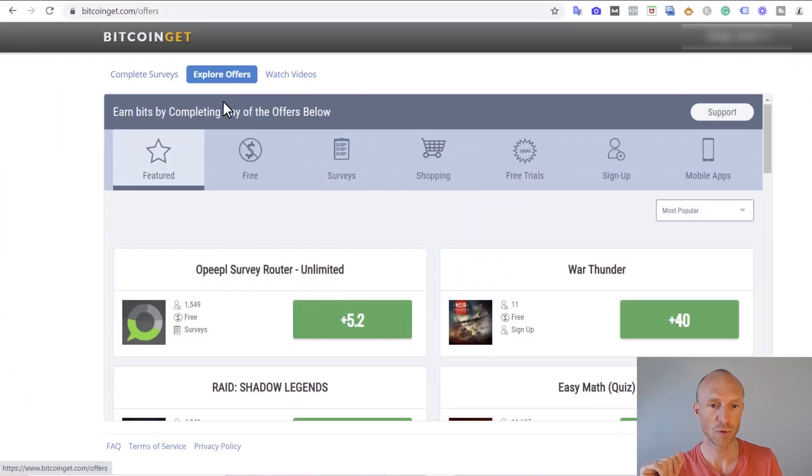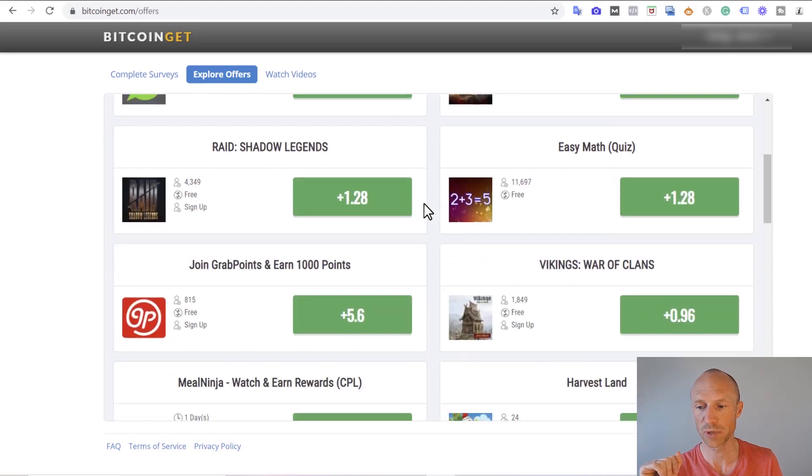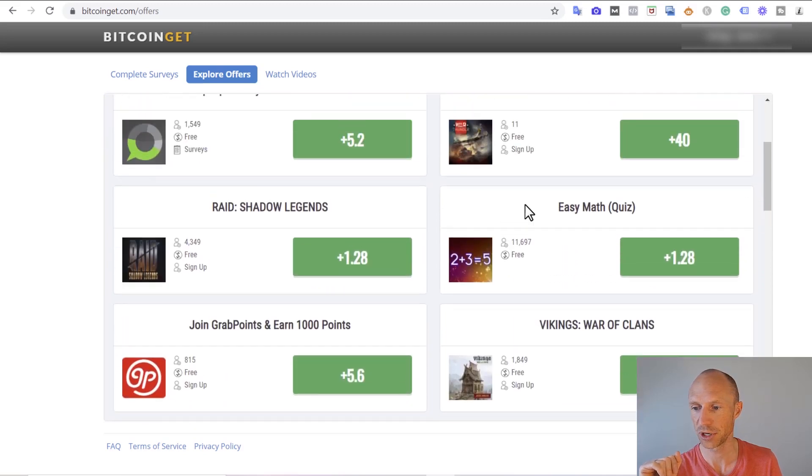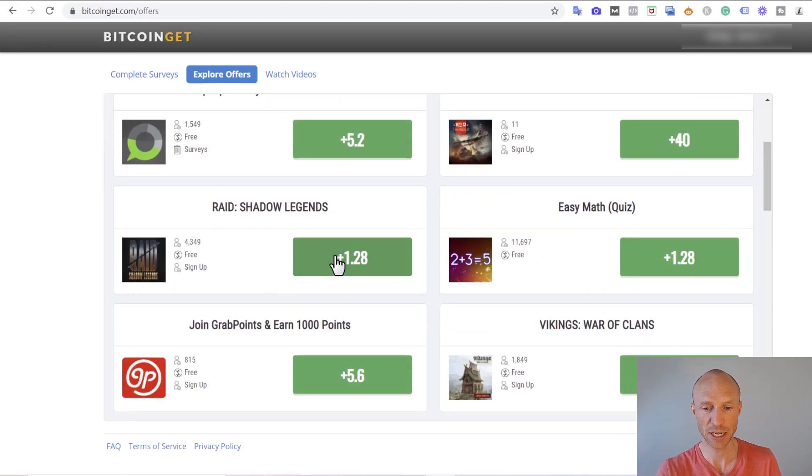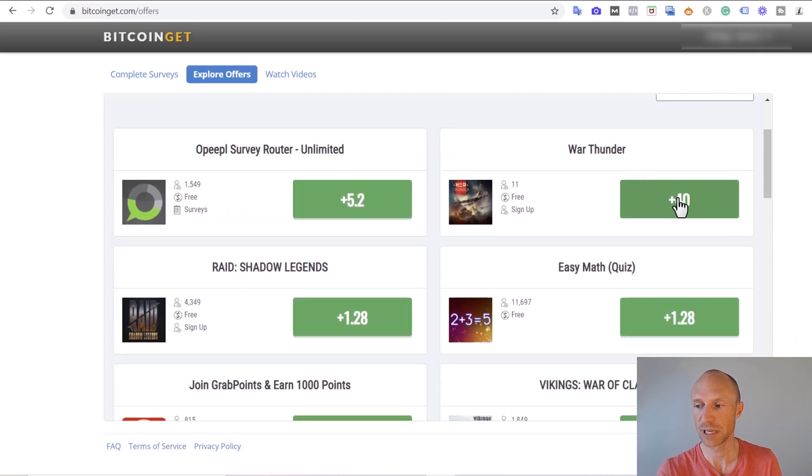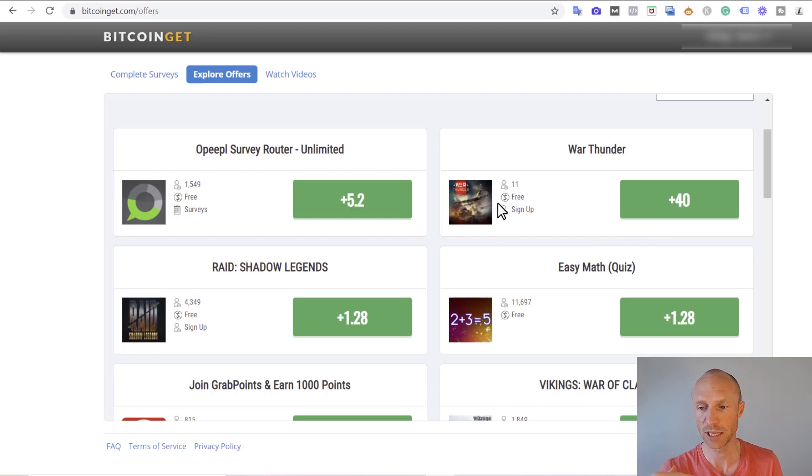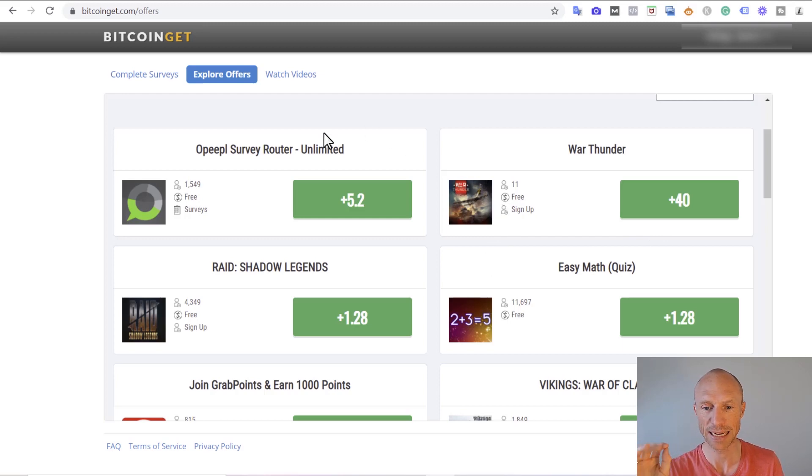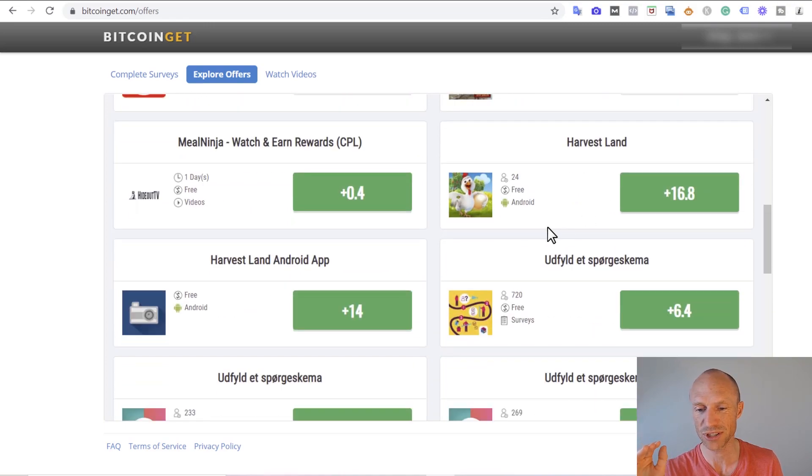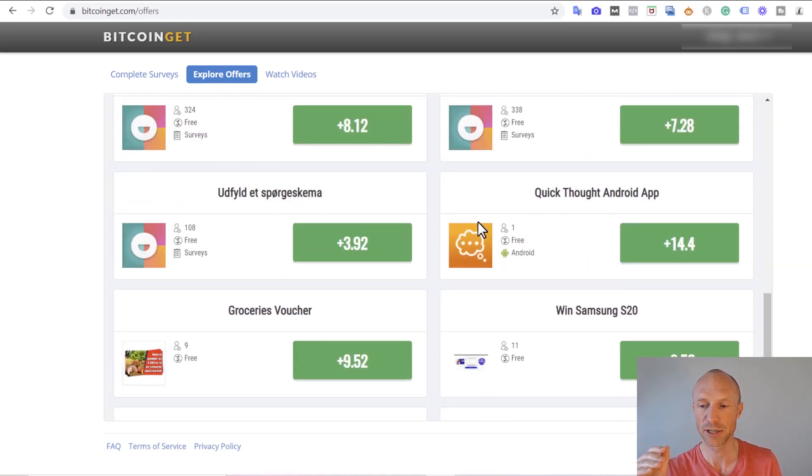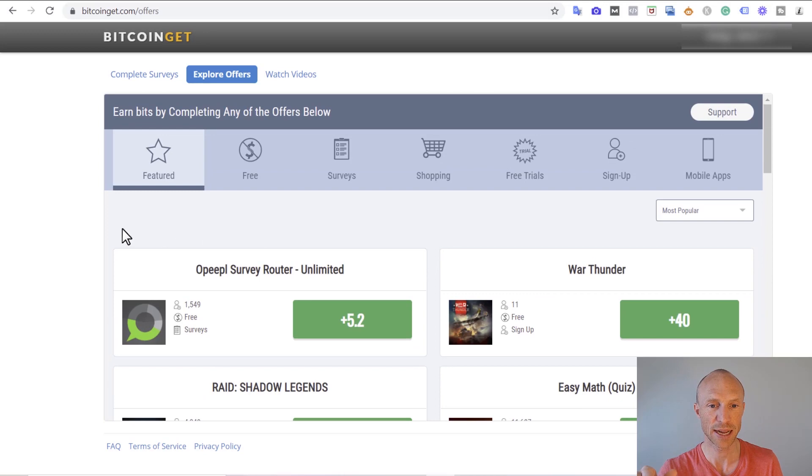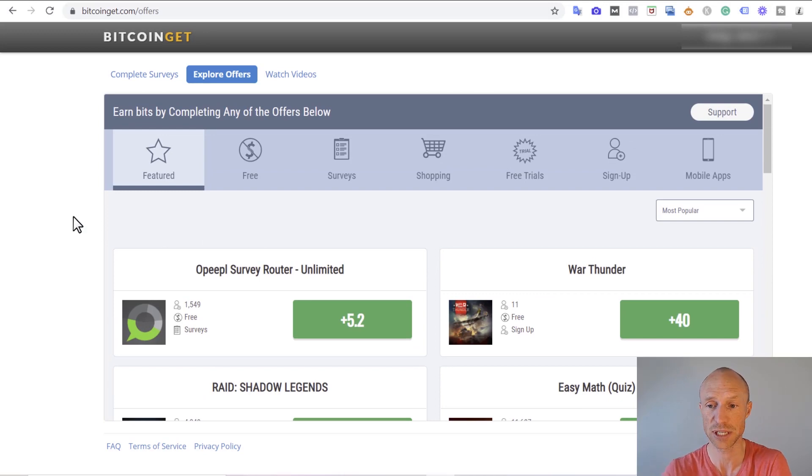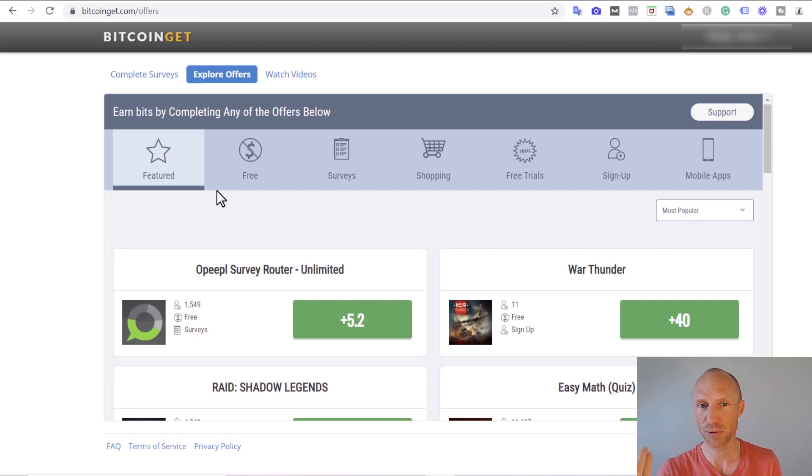The offers here is just an offer wall with some different paid offers that you can do, for example some games you can play and then you will get a certain number of points or what they actually reward you with is what's called bits. The rewards that you get here compared to many other get paid to sites where you can find the exact same offers and in most cases also a lot more offers, the rewards here are just not impressive.